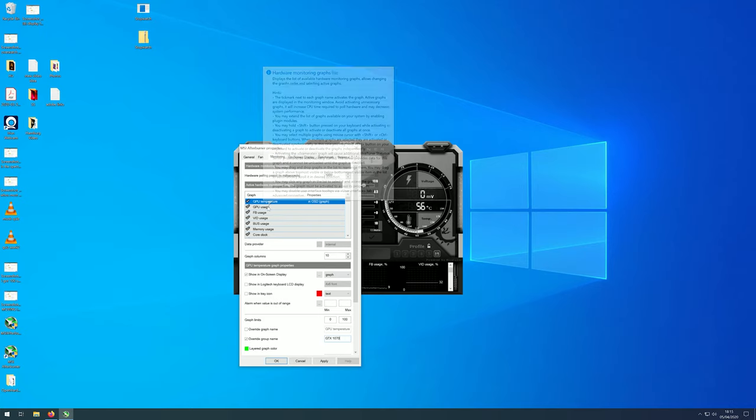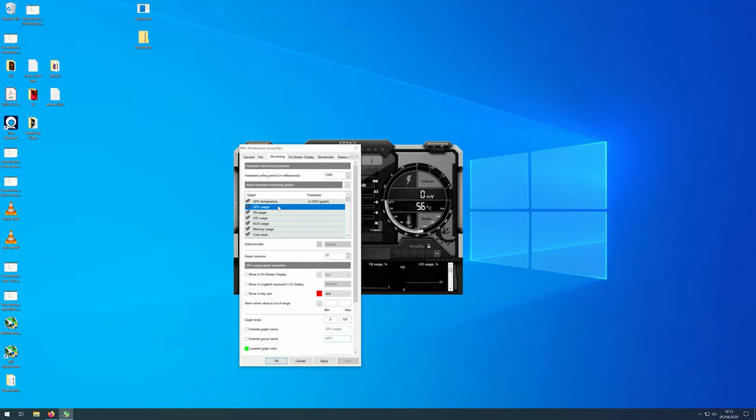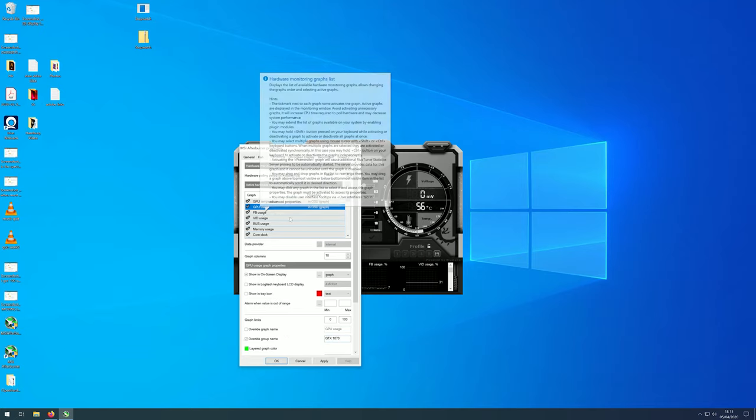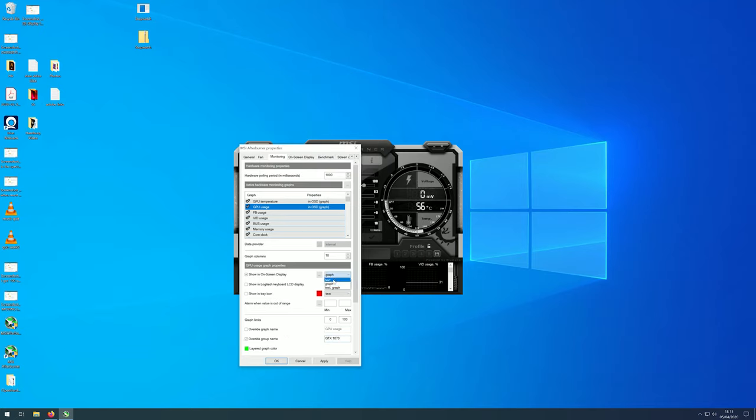You can do this for each one you would like to be displayed. And as I say anything that has the same group name that is on text only will be grouped together.